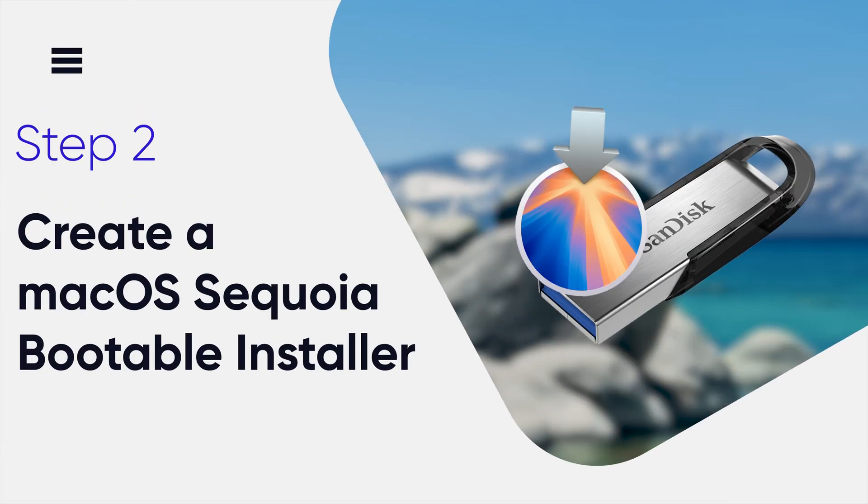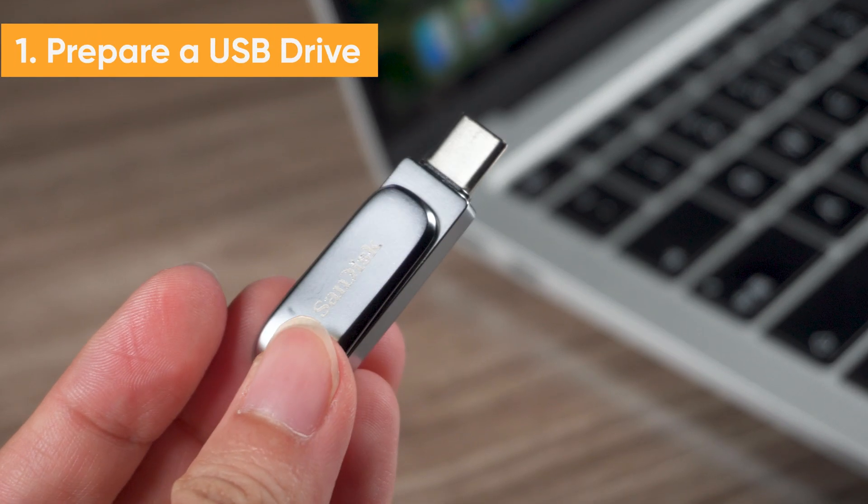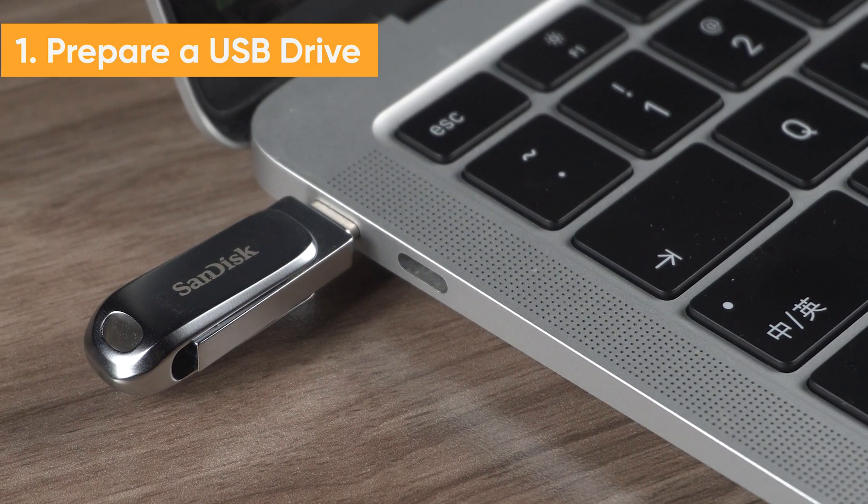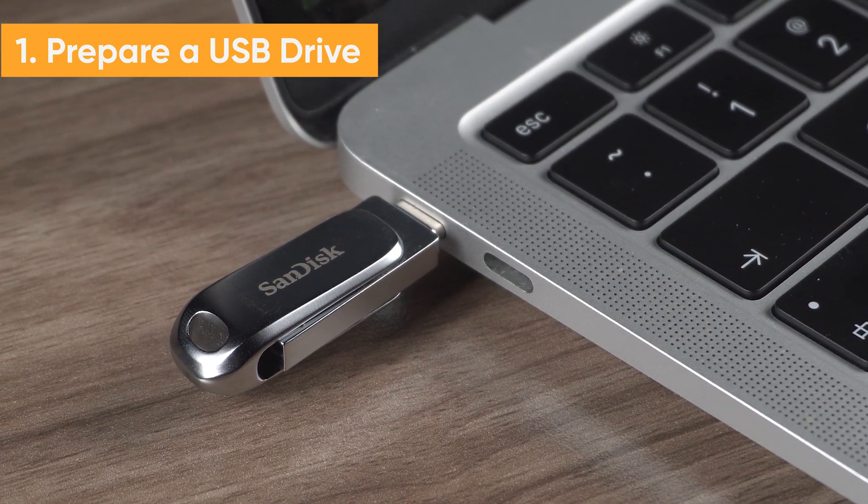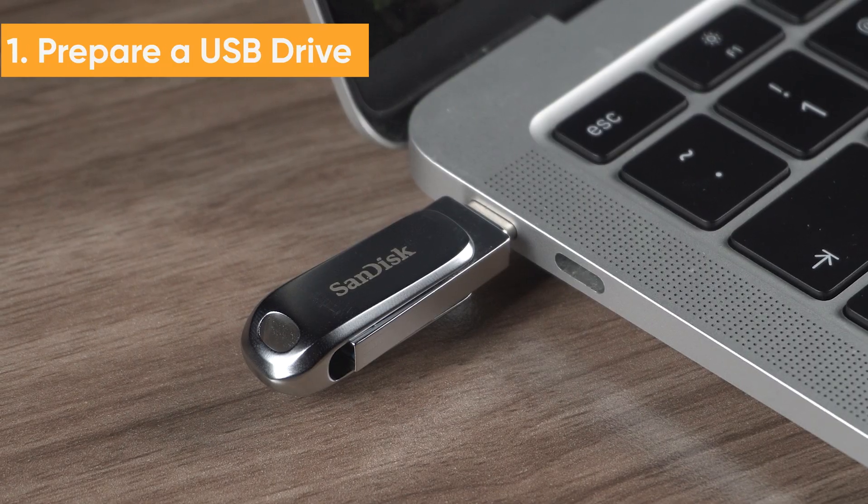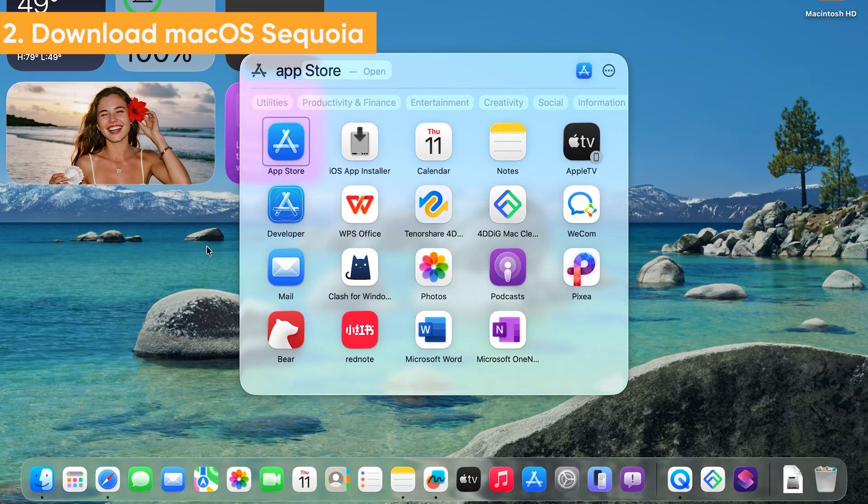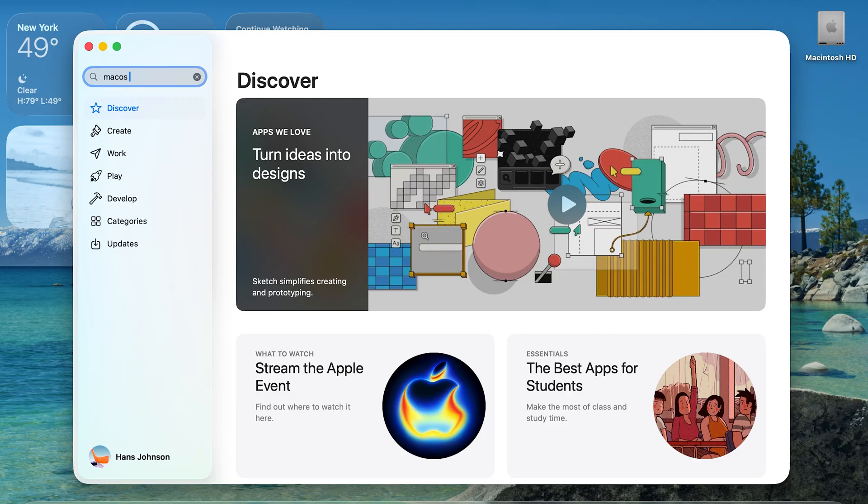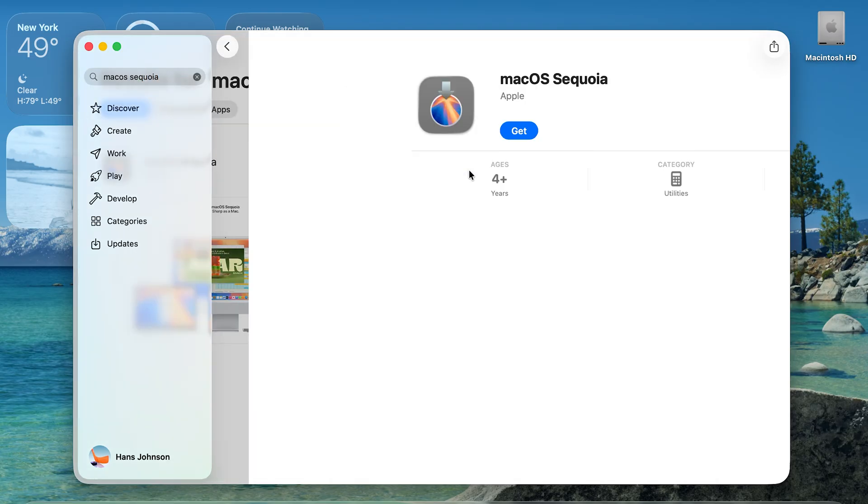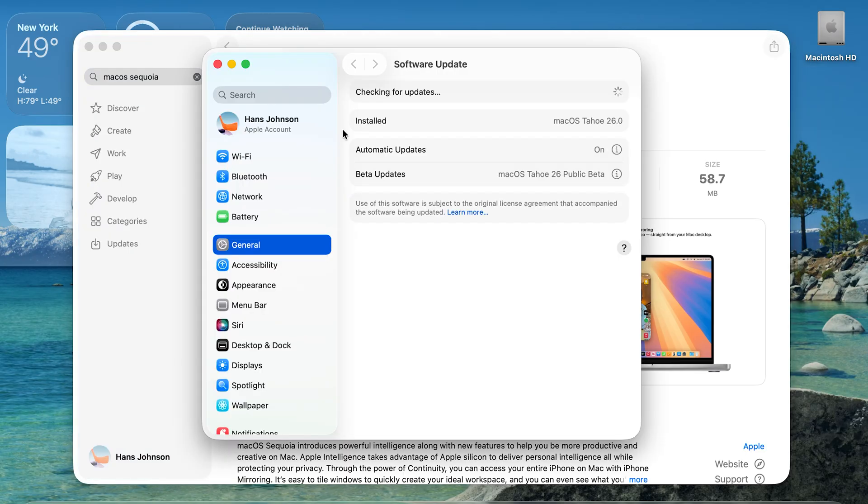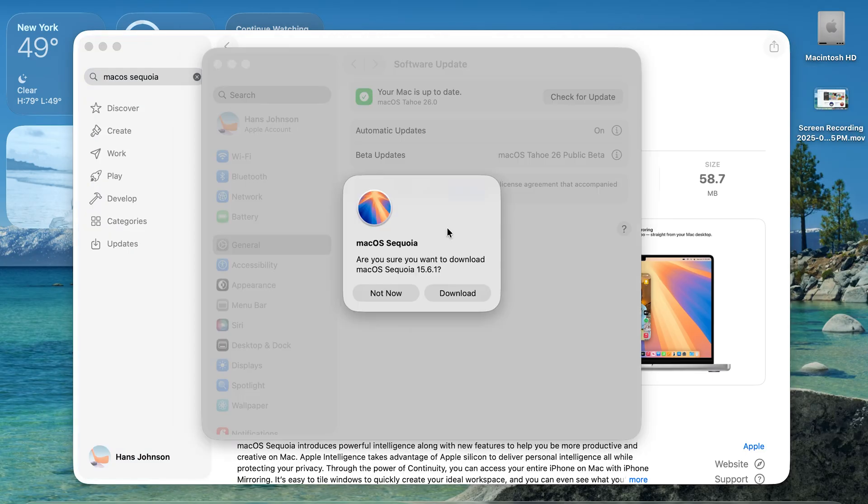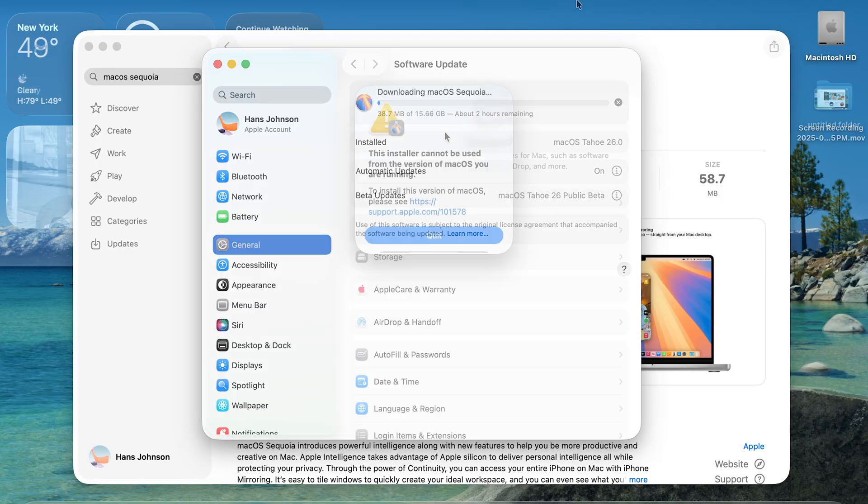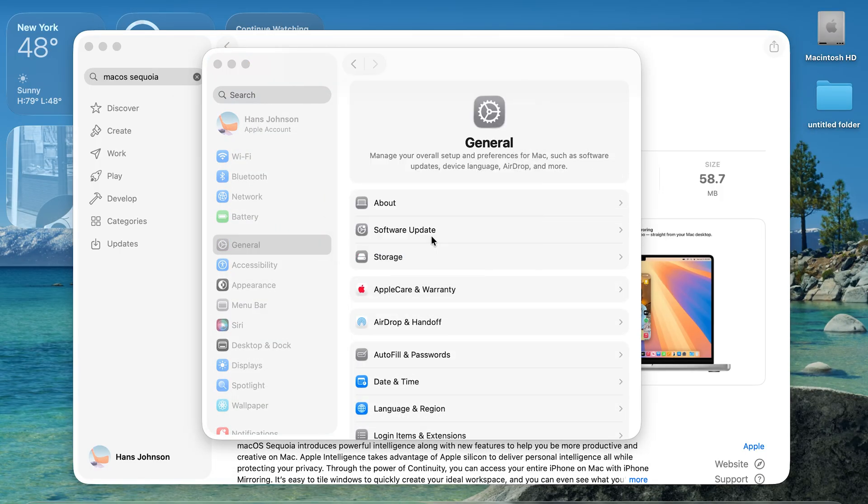In this step we will create a bootable drive containing the macOS Sequoia installer. This will let us downgrade safely. We need to insert a USB drive that's at least 16GB and make sure it's empty because it will be erased during the process. Next, go to the App Store and download macOS Sequoia. Since we can't downgrade directly to macOS Sequoia, click Quit in the installer window when it opens.